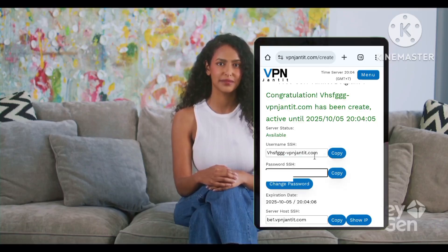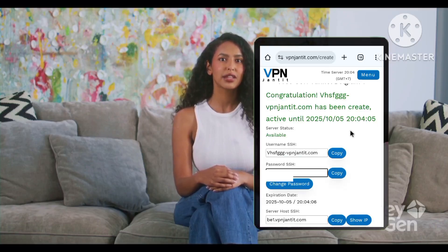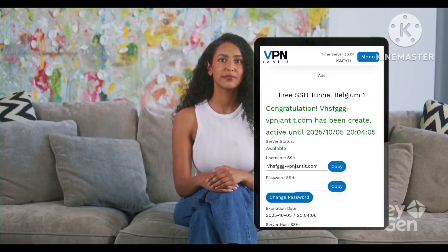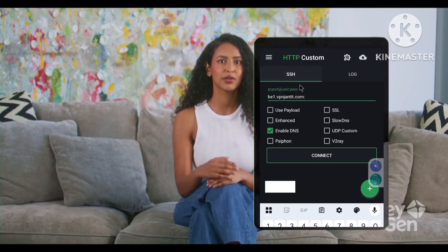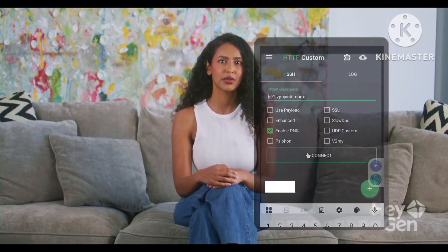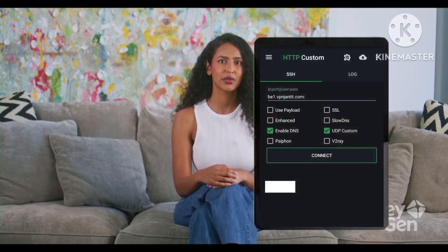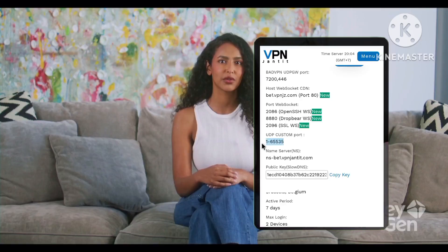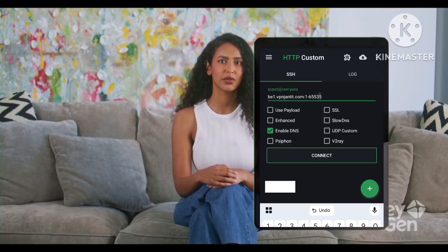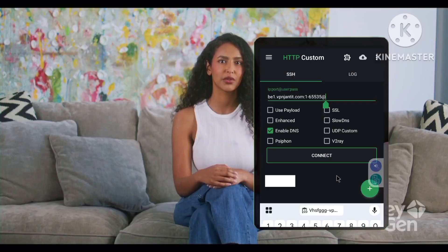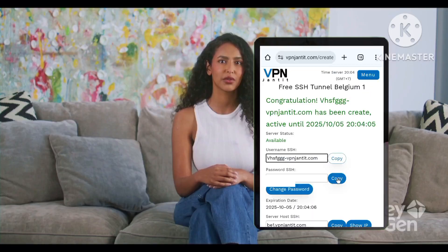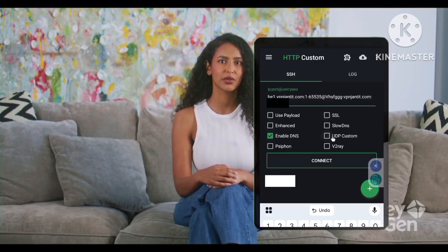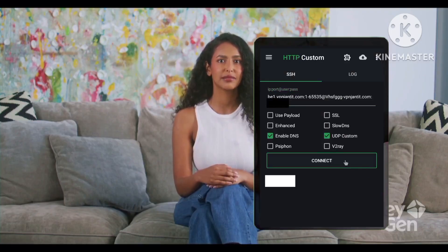Now open the HTTP custom app again. If you'd like to use UDP custom, check the UDP custom box. Enter the server IP, port number, username, and password, then tap connect.